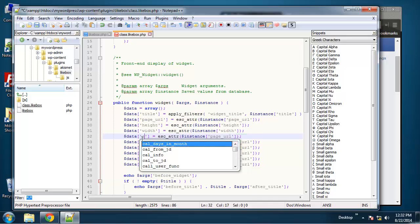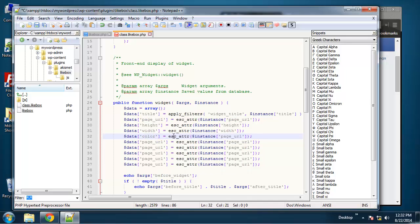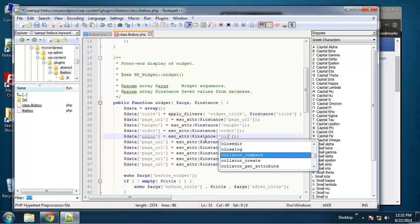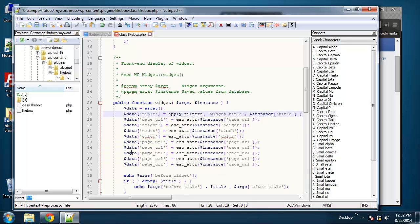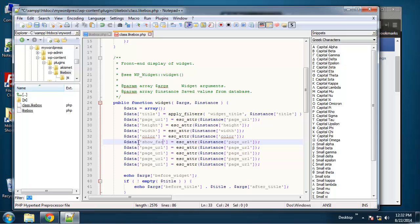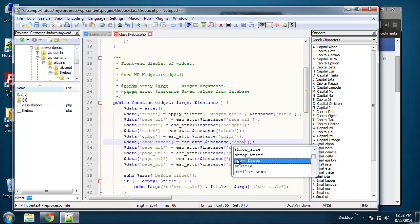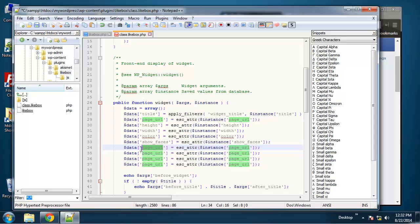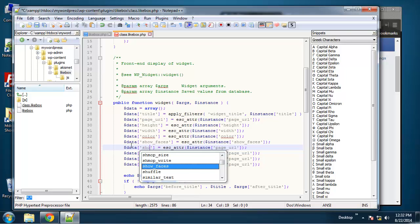We'll do color and let's see we got show_faces. So you can choose if you want to actually show people that liked your page. And let's see we can show the header.